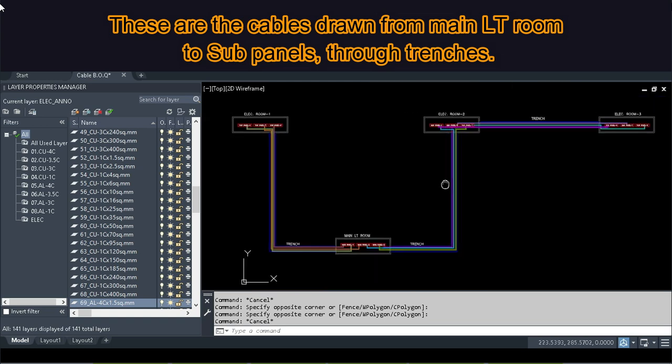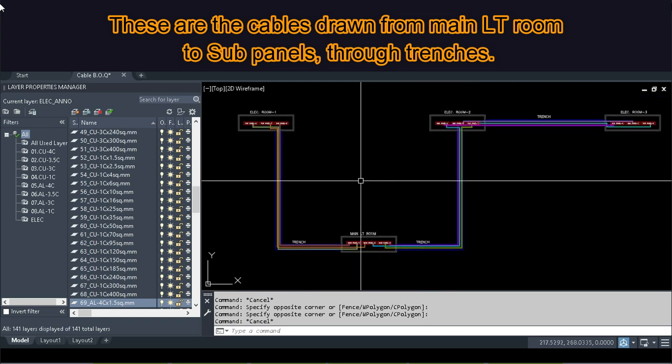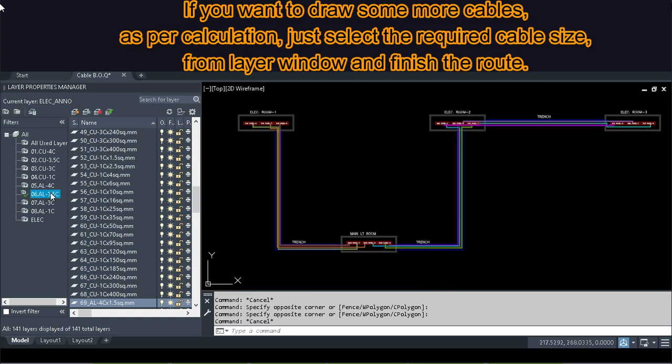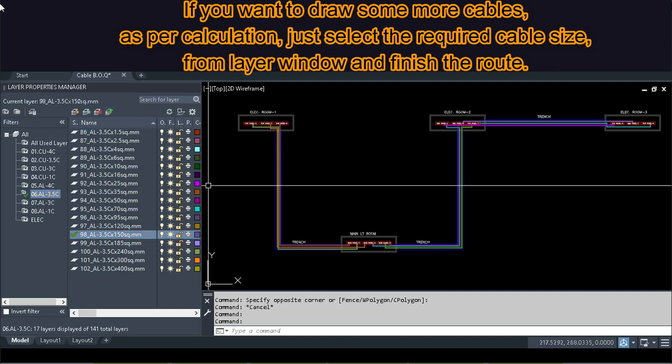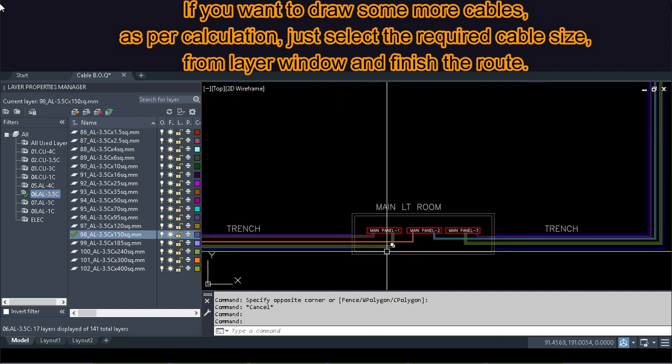If you want to draw some more cables as per calculation, just select the required cable size from the layer window and finish the route.